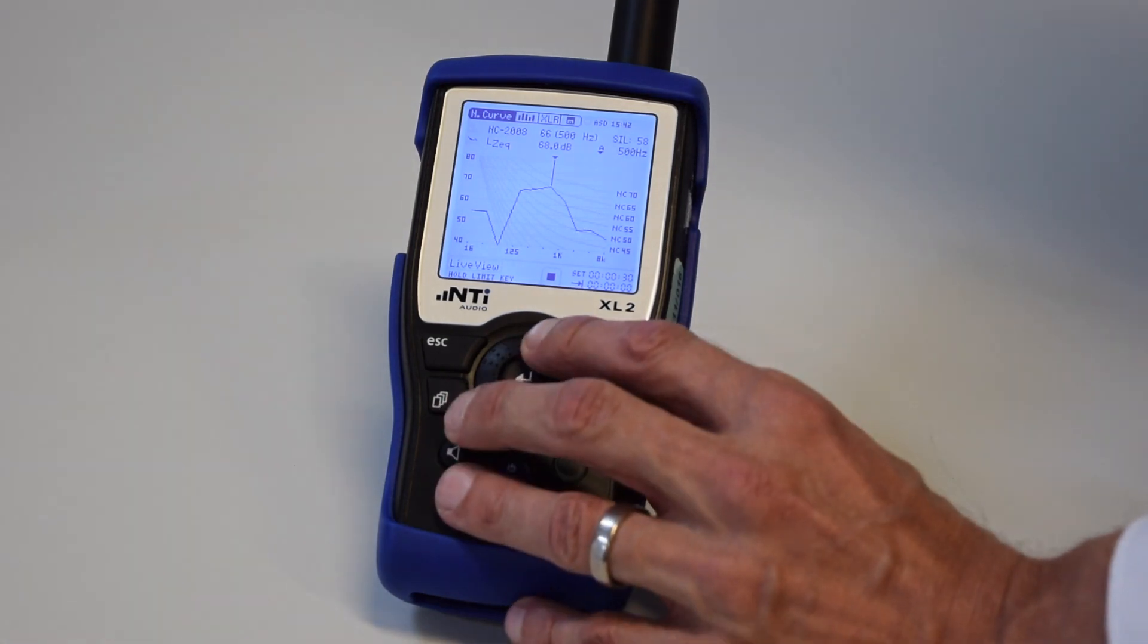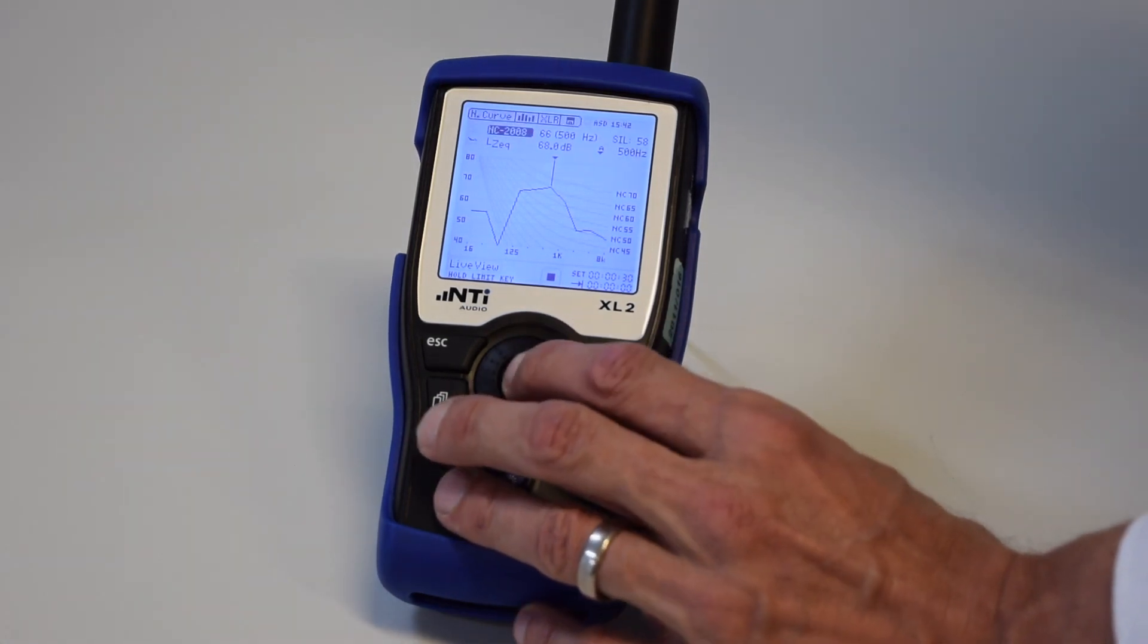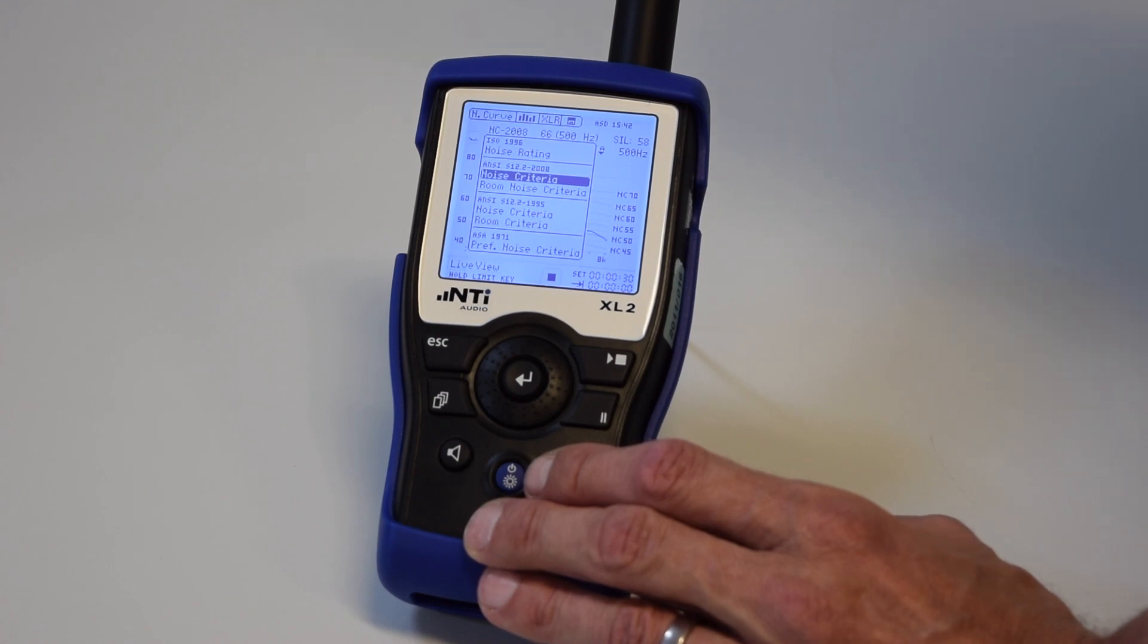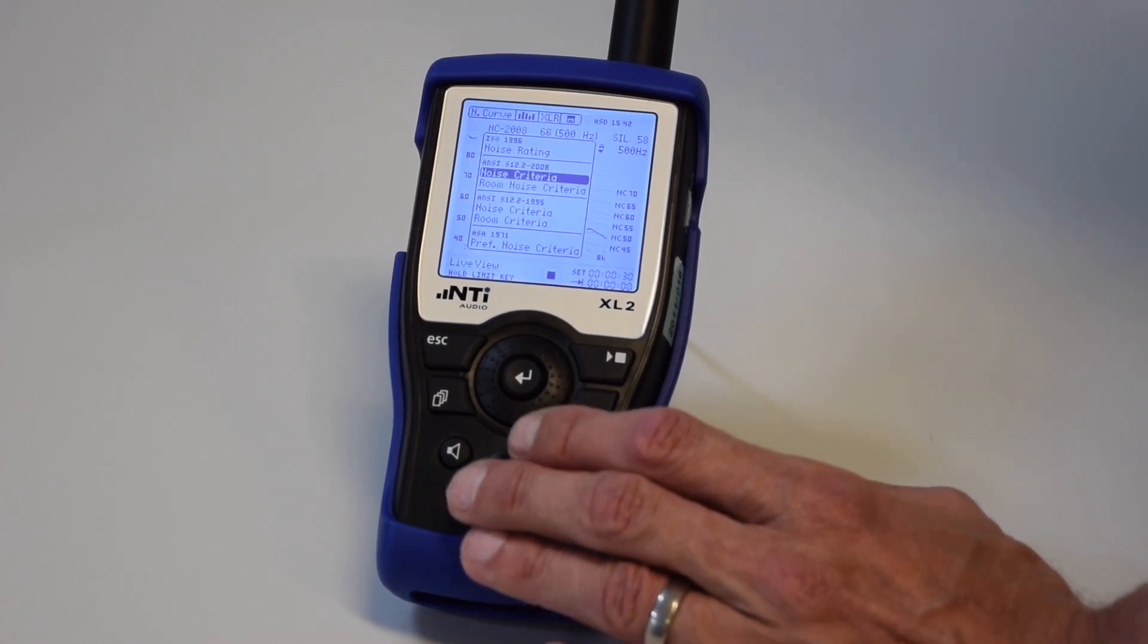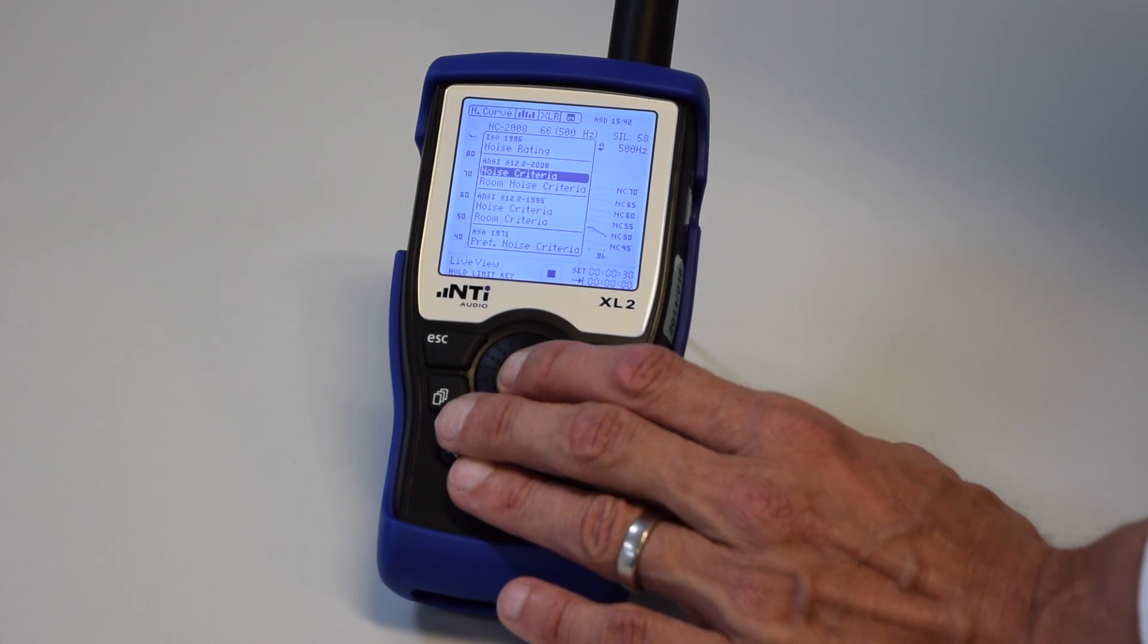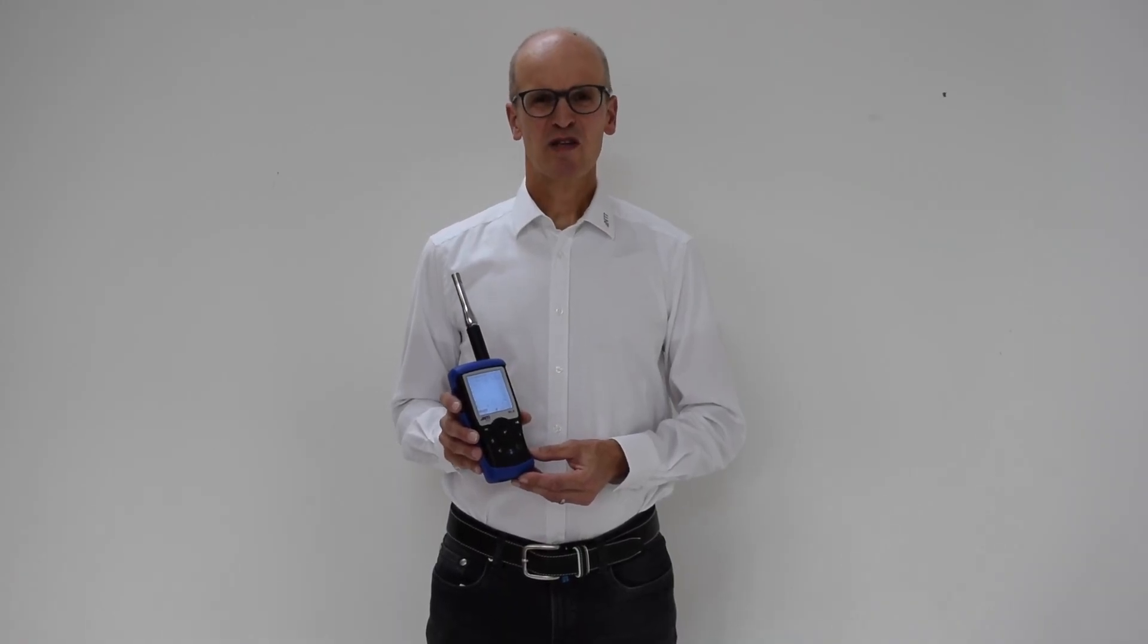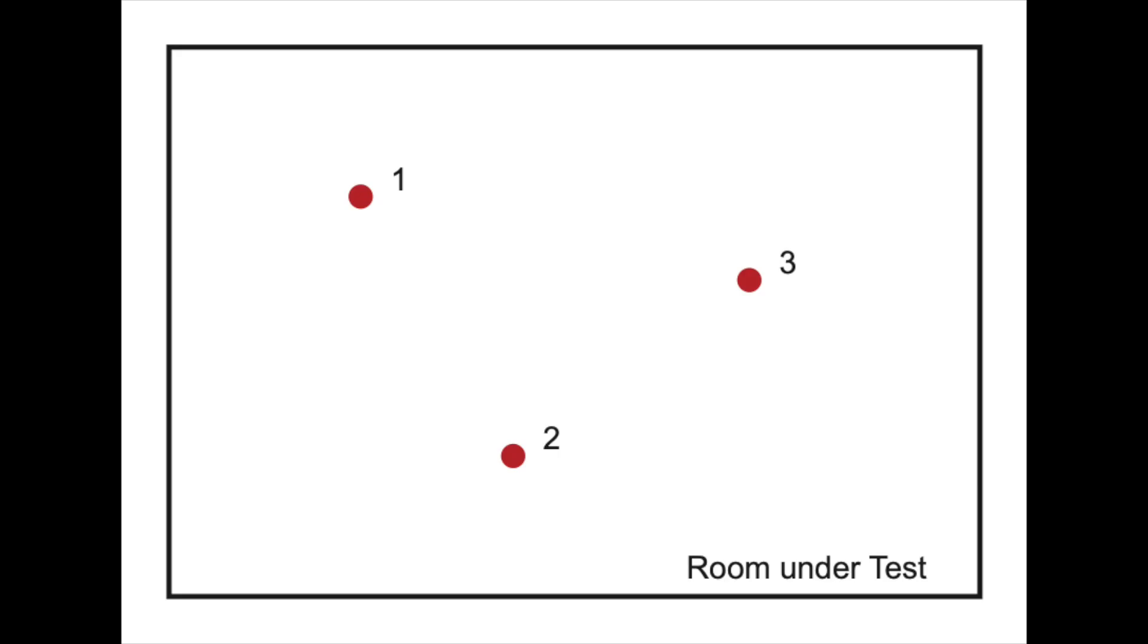The XL2 supports a wide range of noise curve standards to measure the background noise in the room. Prior to the first measurement, we may specify three or more measurement positions in the room under test.